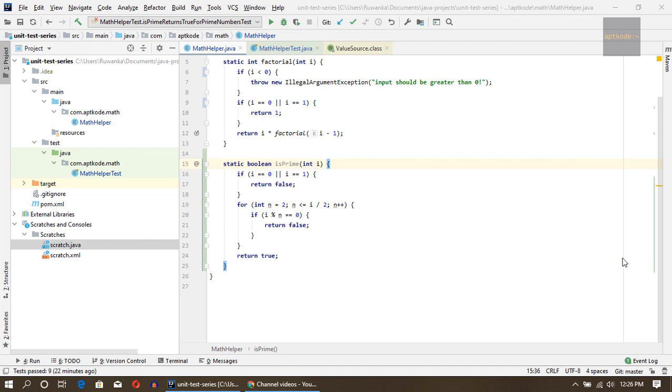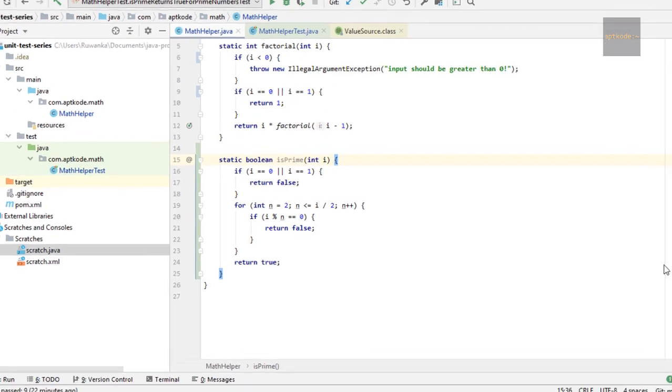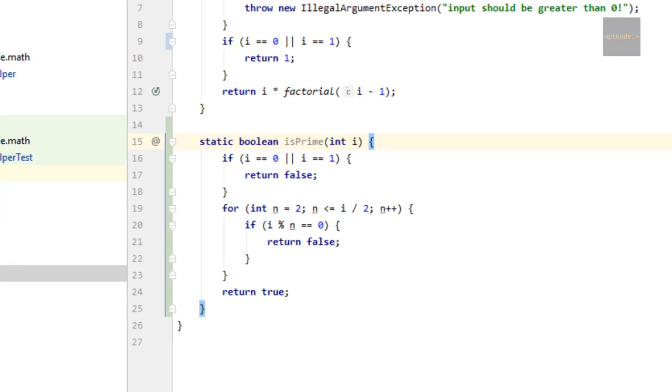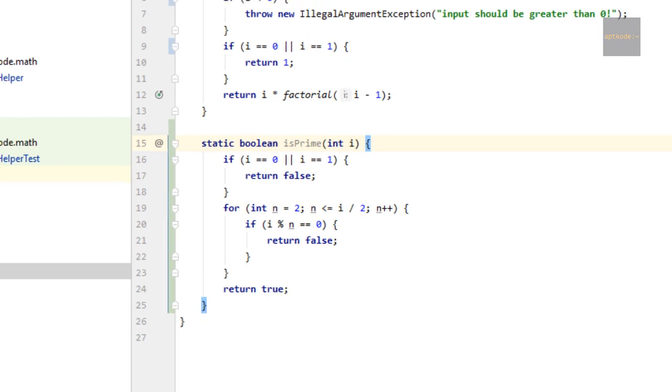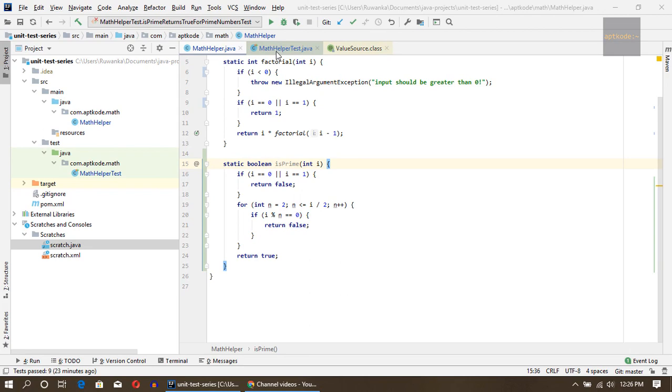Those annotations we can use for parameterized tests in specific scenarios. To demonstrate that, I wrote a method called isPrime in the MathHelper class. What it does basically is if we pass a prime number to it, it will return true, and if it is not a prime number it returns false.